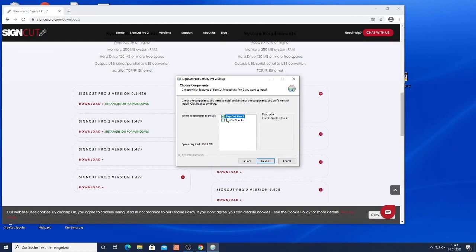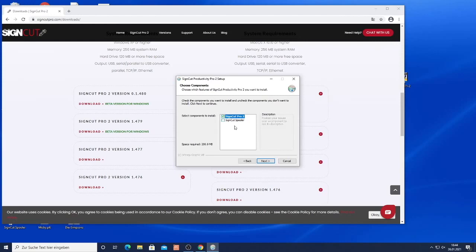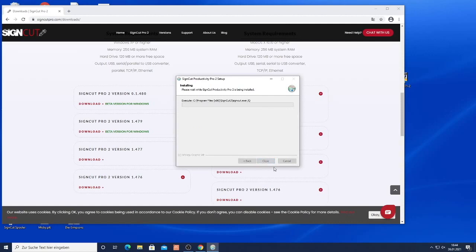I can select whether I only want to install SignCut Pro 2 or also the SignCut spooler which is helpful if you have one master computer and then multiple other computers where you're running SignCut and want to send data from one computer to the computer that is actually connected to your Vulcan flatbed cutter. You can select the folder. Just install it.